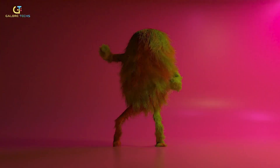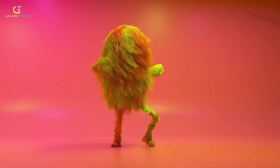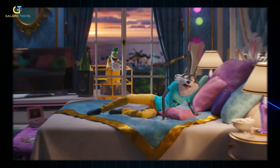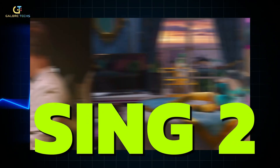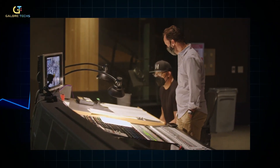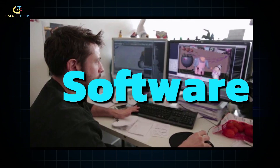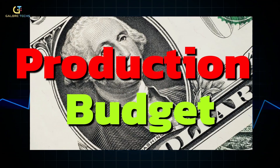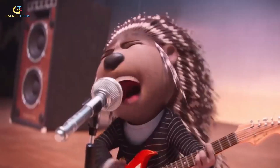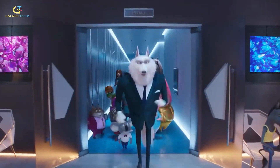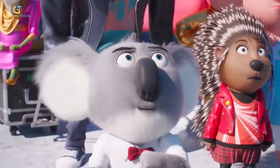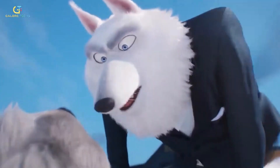Animated movies have always been a fan favorite. Today, we have an exciting topic in store for you: the making of Sing 2. We'll dive into the tech behind this movie's magic, explore the software used, the production budget, the time it took, and the technological similarities in this animated masterpiece to the real world. So, without further ado, let's jump right in.